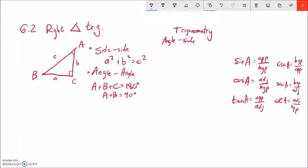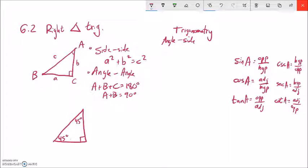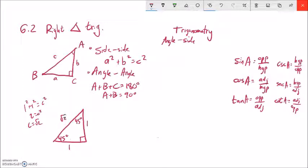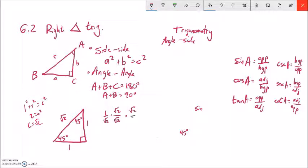Notice we haven't used a calculator yet or needed actual angle measures. Let's find exact values for a 45-45-90 triangle with legs of length 1. Using Pythagorean theorem: 1 squared plus 1 squared equals c squared, so c equals square root of 2. Sine of 45 degrees is opposite over hypotenuse: 1 over root 2. Rationalizing, that's root 2 over 2.